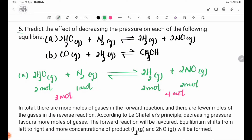Number 5: predict the effect of decreasing the pressure on each of the following equilibria. Decreasing the pressure.